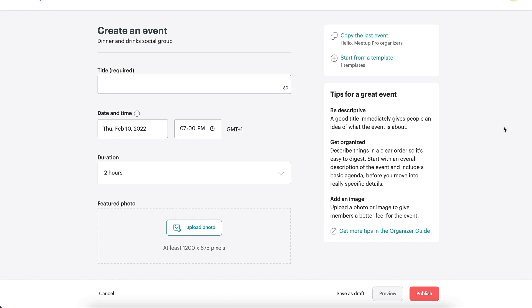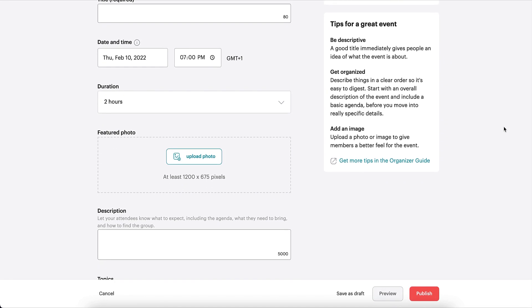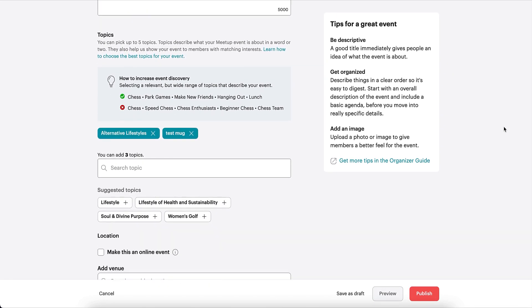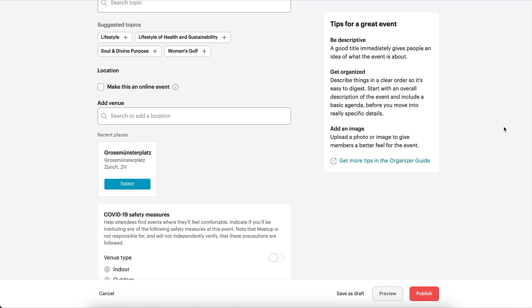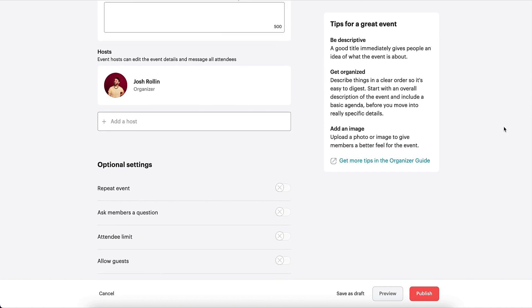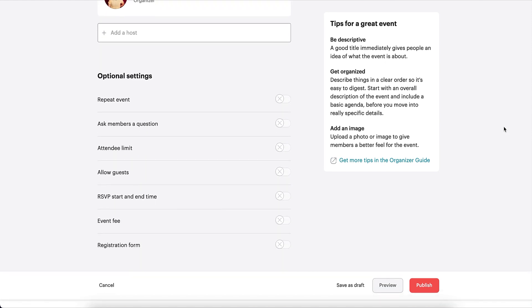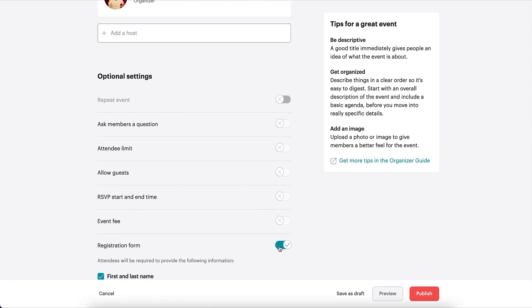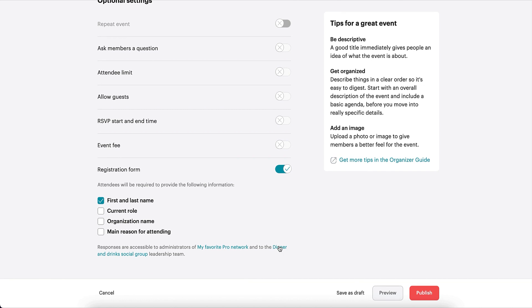The Pro Registration Form can be used to automatically collect professional information from your event attendees. Use this toggle to enable the Pro Registration Form when creating an event.